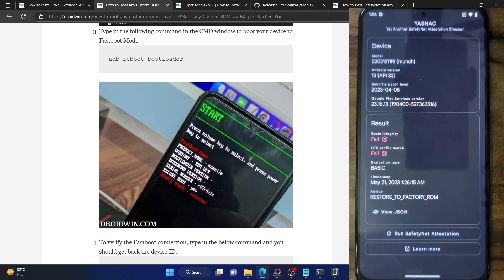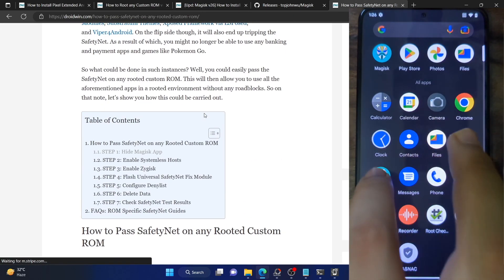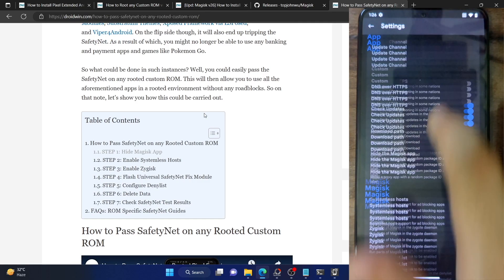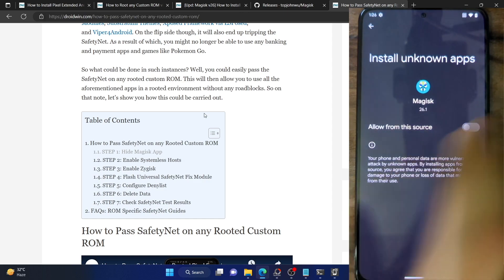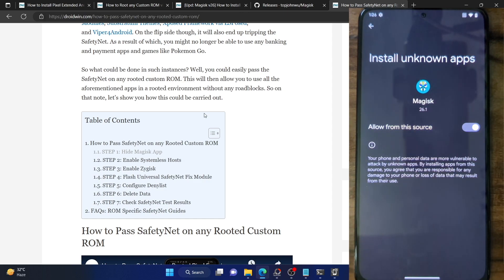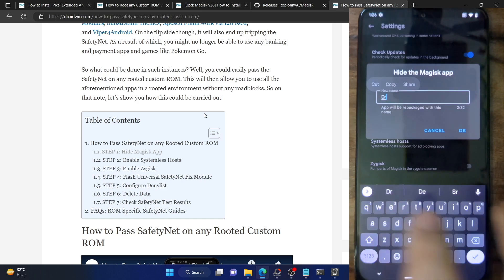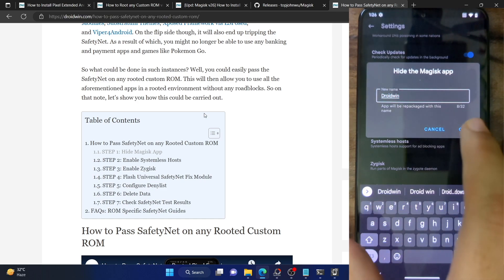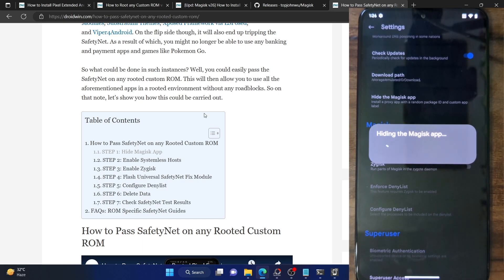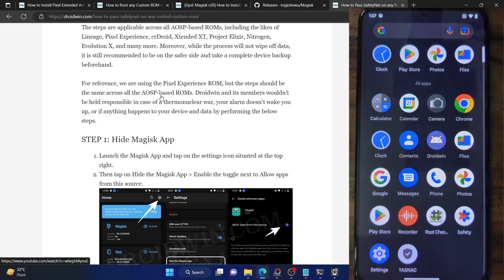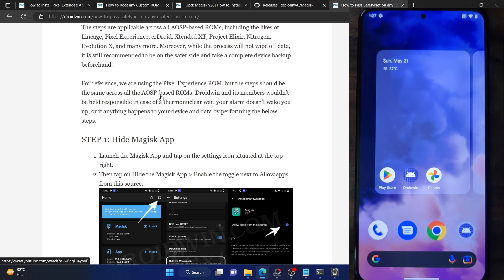First and foremost, you have to hide the Magisk app on your phone. Launch the Magisk app, tap the Settings icon at the top right, and tap on Hide the Magisk App. Enable the toggle next to Allow from This Source, then rename the app to something else — I am renaming it to DroidWin. Tap OK. The Magisk app is now hidden and there is no Magisk app icon on our phone. From now on, our Magisk app is the DroidWin app.